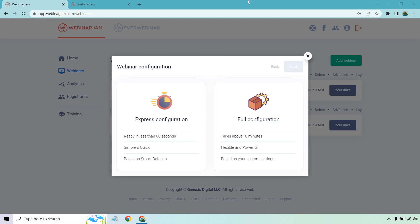First and foremost, what I really like about Webinar Jam is that there are two ways to set up your webinars. You can use the express configuration where it's ready in less than 60 seconds—simple, quick, and based on smart defaults.